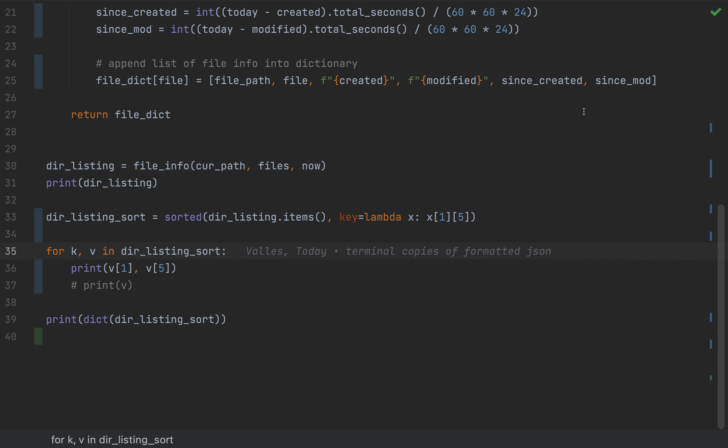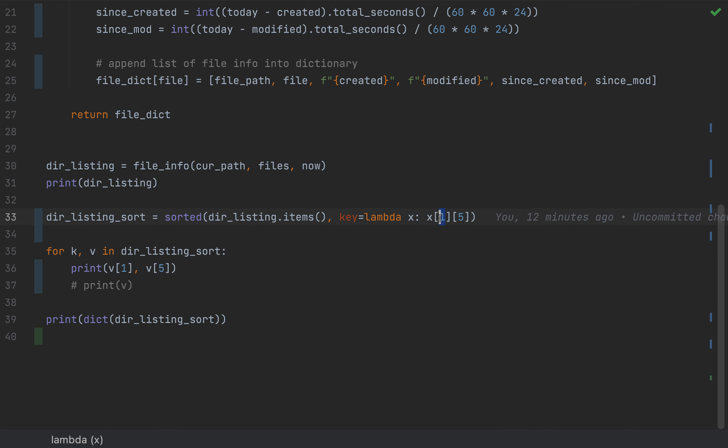And in order to specify the key, which is that fifth value, which is the days since modified, I'm going to say from the dictionary, go into the value, which is the second item in the dictionary represented by the first index item, or index one of the dictionary, and then get the fifth value.